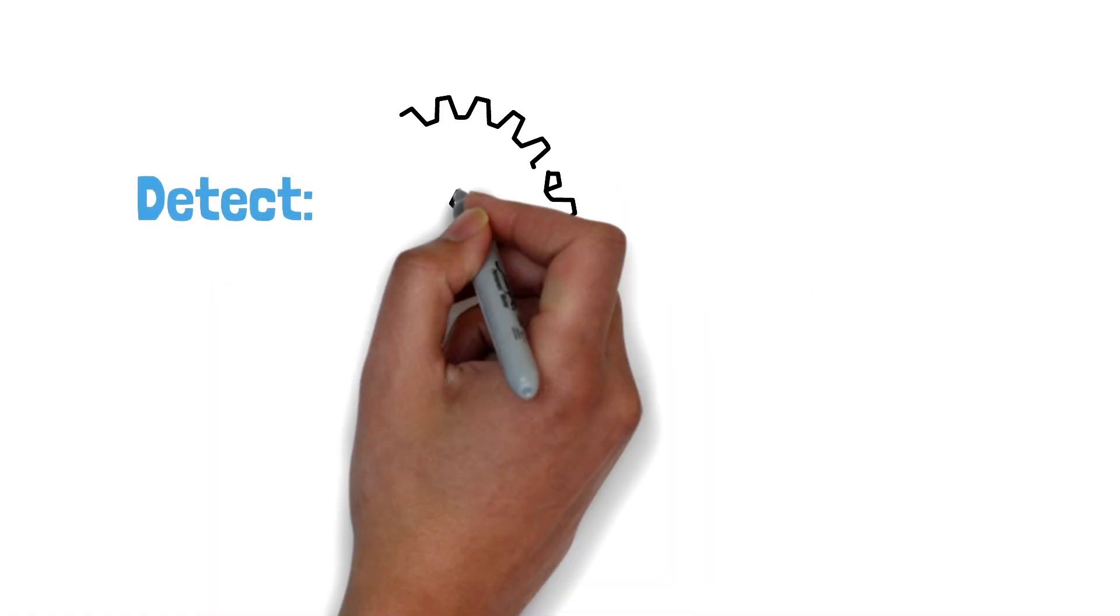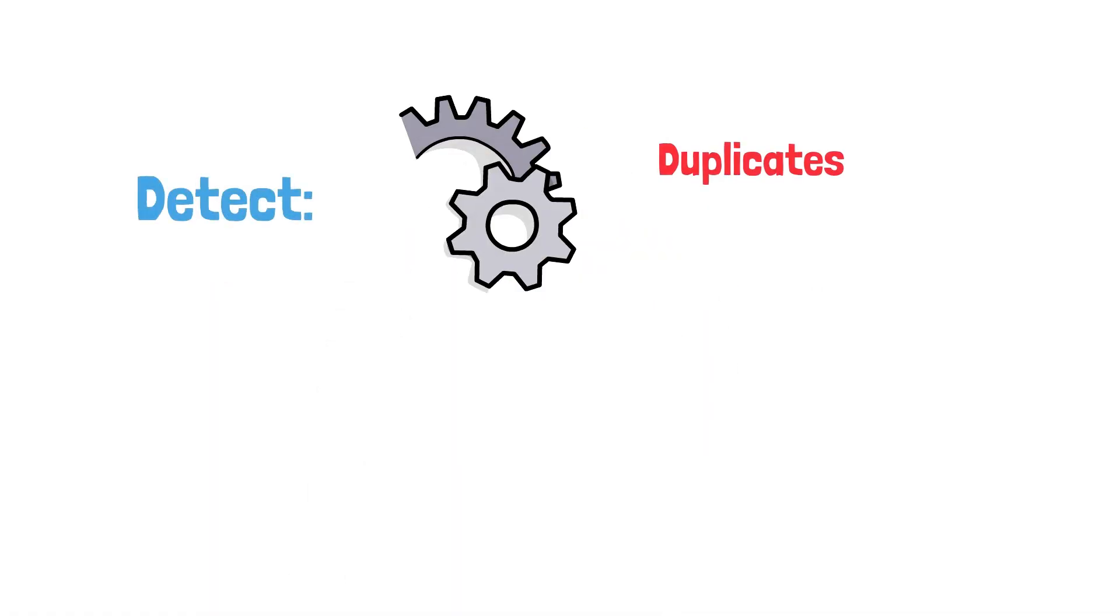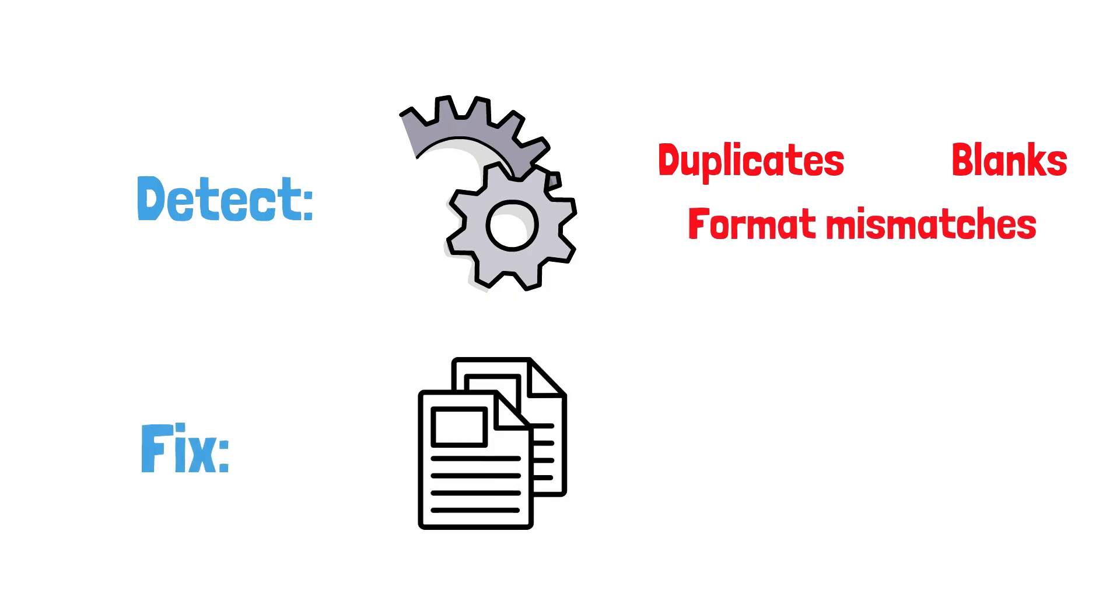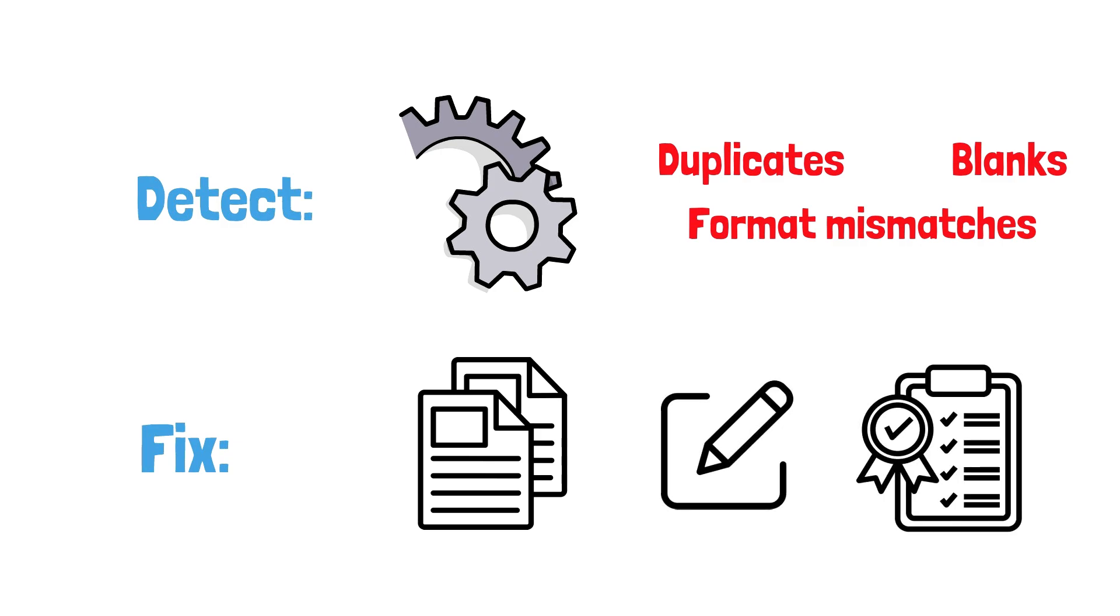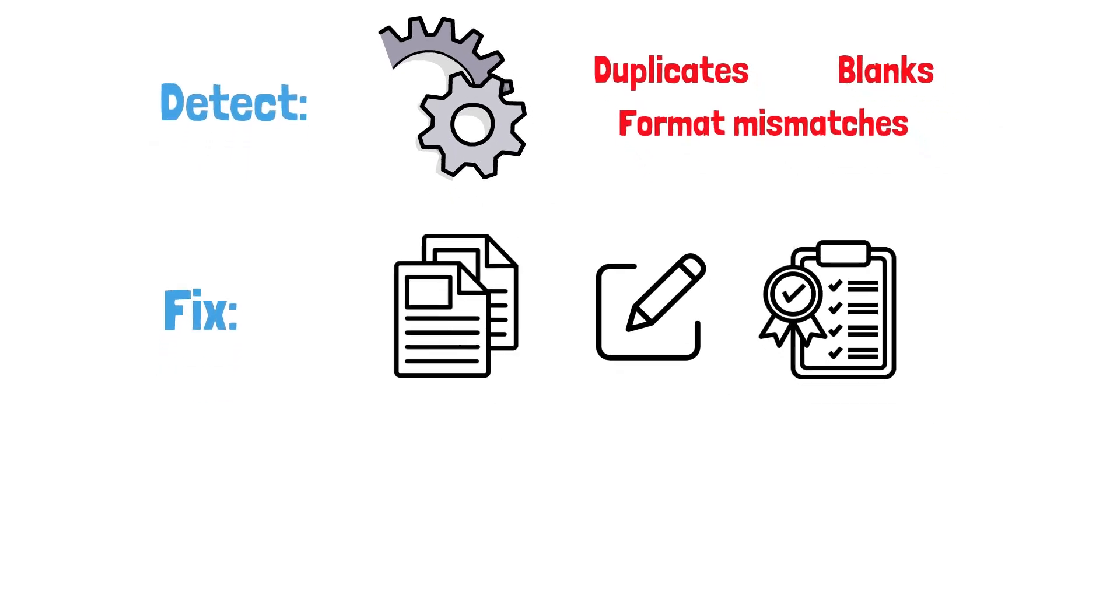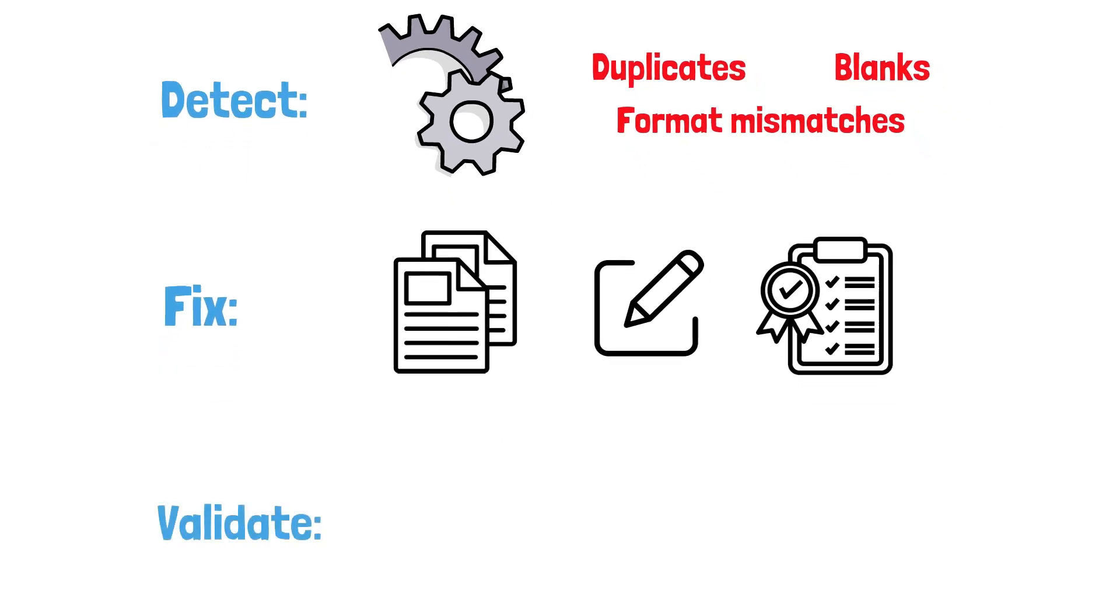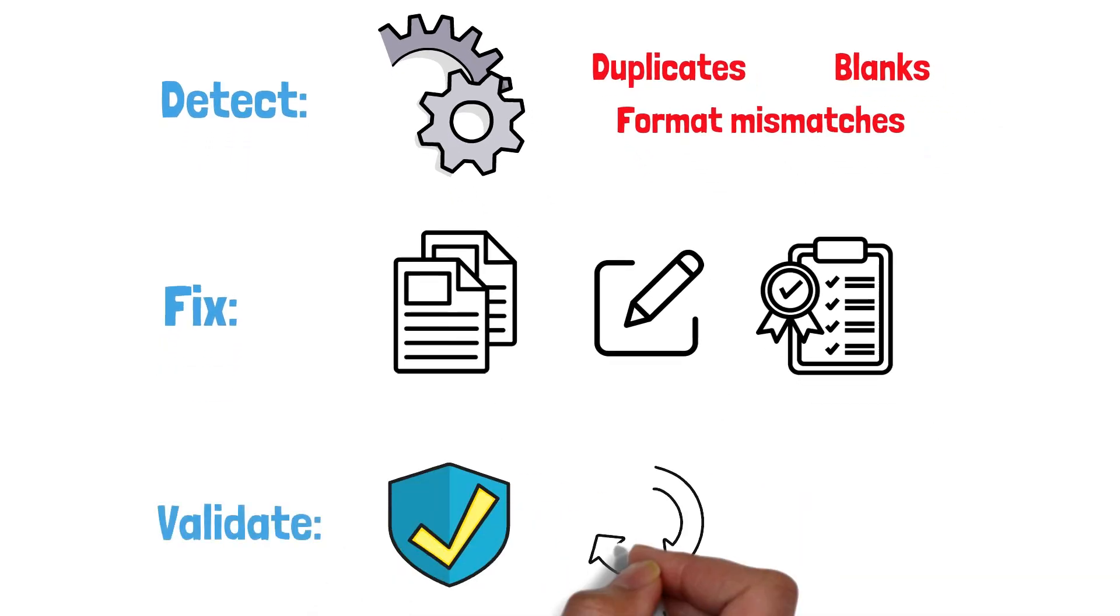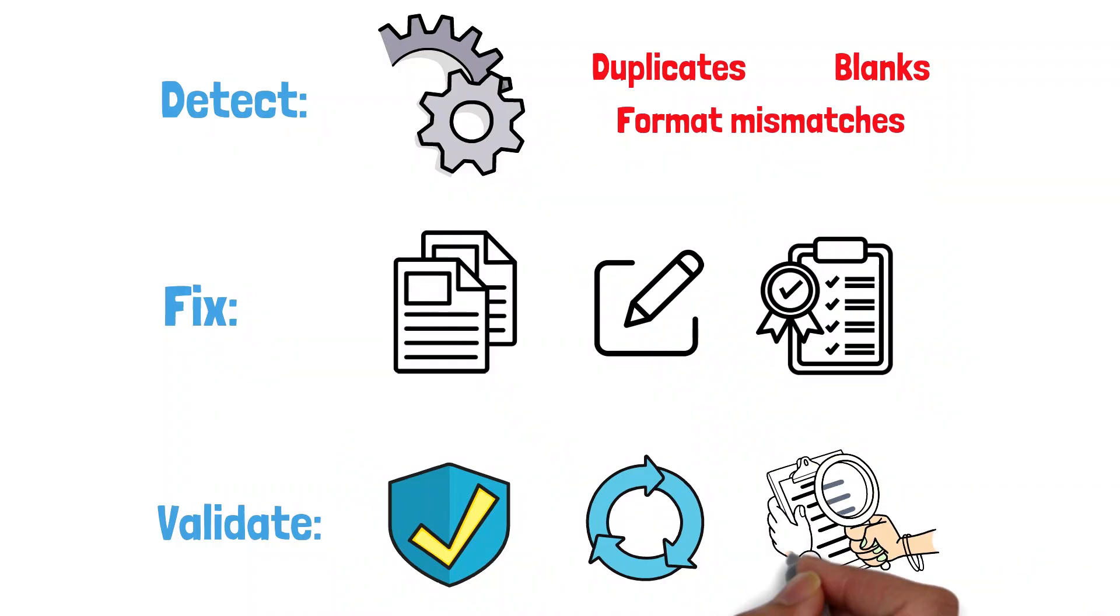Detect: Use built-in tools to flag duplicates, blanks, and format mismatches. Fix: decide whether to remove duplicates, fill in missing entries with sensible defaults, and standardize field formats. Validate: run summary checks to confirm your data is consistent and complete before analysis.